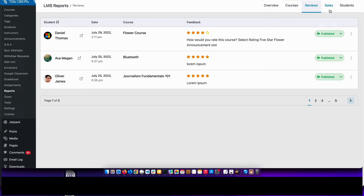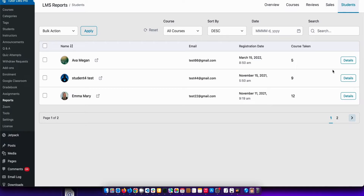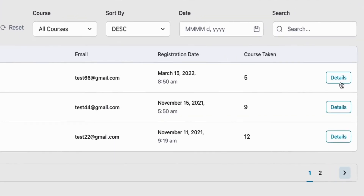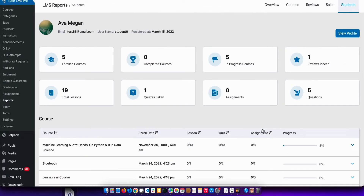Next up, the reviews report lists reviews of all your courses in one place, and the sales report tab lists all your sales of your LMS site in one place as well. Lastly, the students report shows a list of all the students on your site and you can click on the details button to see a detailed analysis of each student.